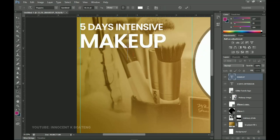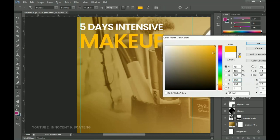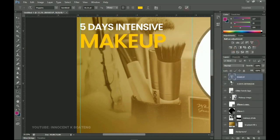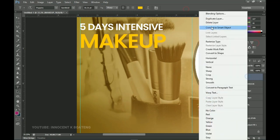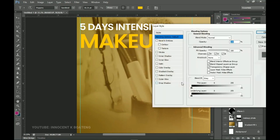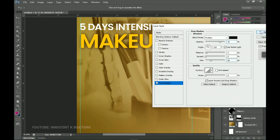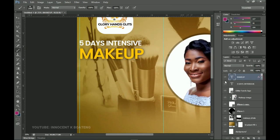Next we change the color of 'Makeup' — we're going to set it to something quite dark yellow, like this, and click OK. Then right-click on it, go to Blending Options, and add a Drop Shadow. Turn on the drop shadow and increase the size so that the yellow text can be seen properly.